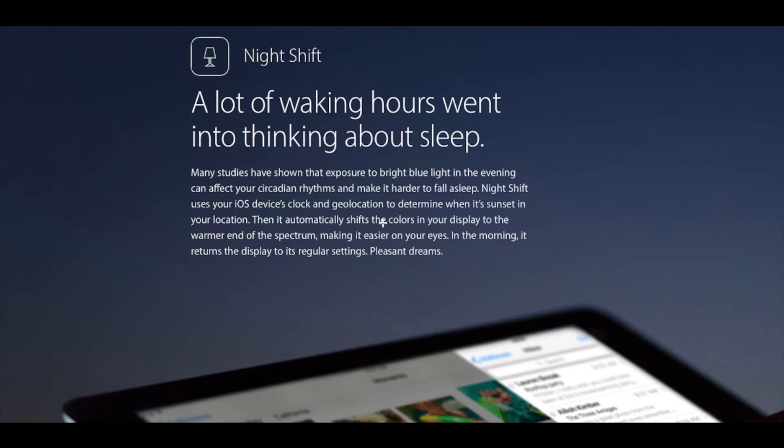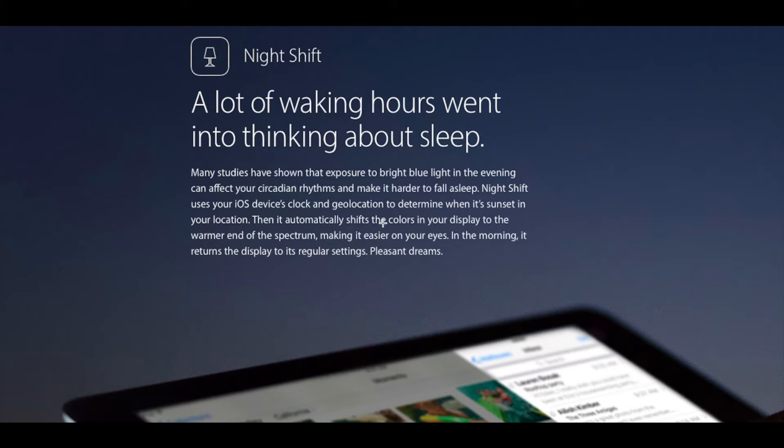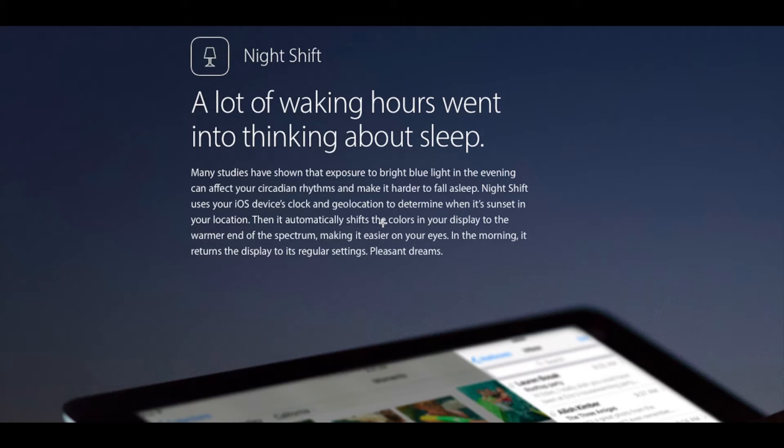Hey guys, everything TechPro here. Today in this video I'm going to talk about macOS Sierra 10.12.4 and compare it with macOS Sierra 10.12.3. The first and main feature in macOS Sierra 10.12.4 is Night Shift.